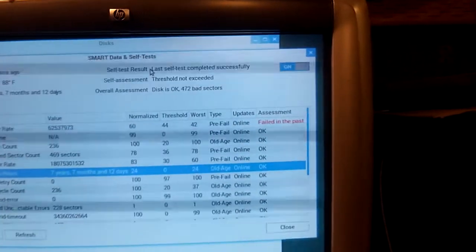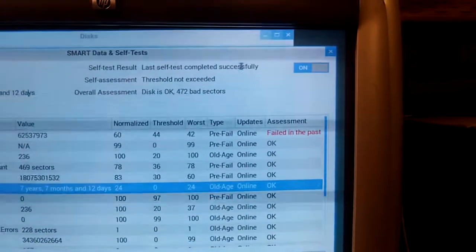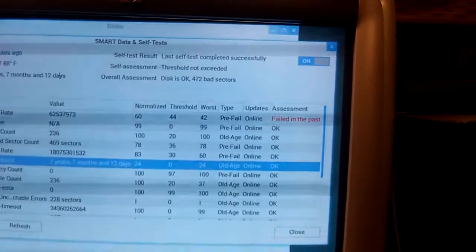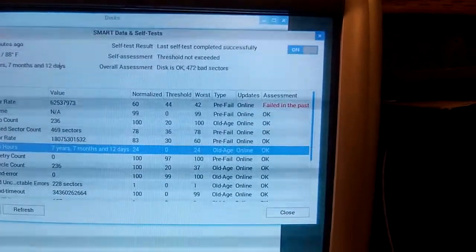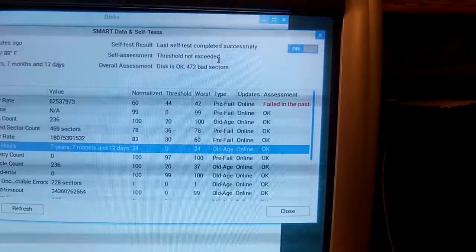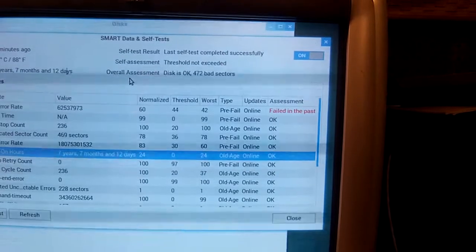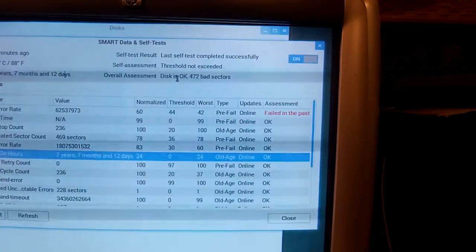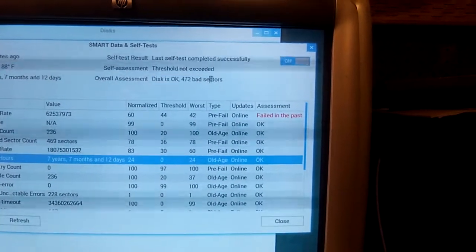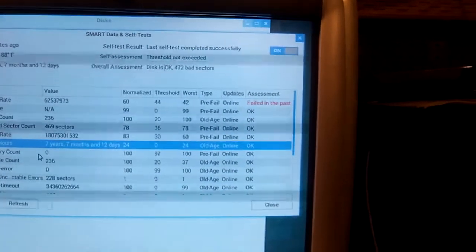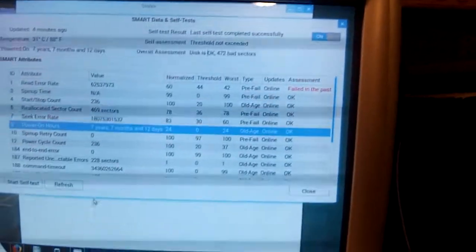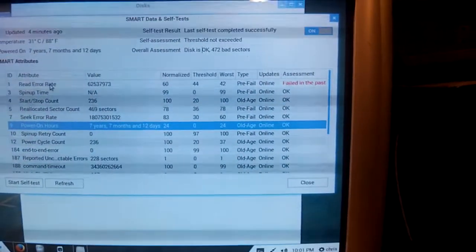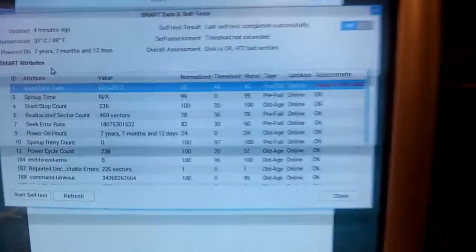You can't believe all the data that's here, though. Last self-test completed successfully. Self-assessment thresholds not exceeded. Well, you'll see that's not the case. Overall assessment of disk is okay with 472 bad sectors. Well, there's a lot of bad stuff going on here.